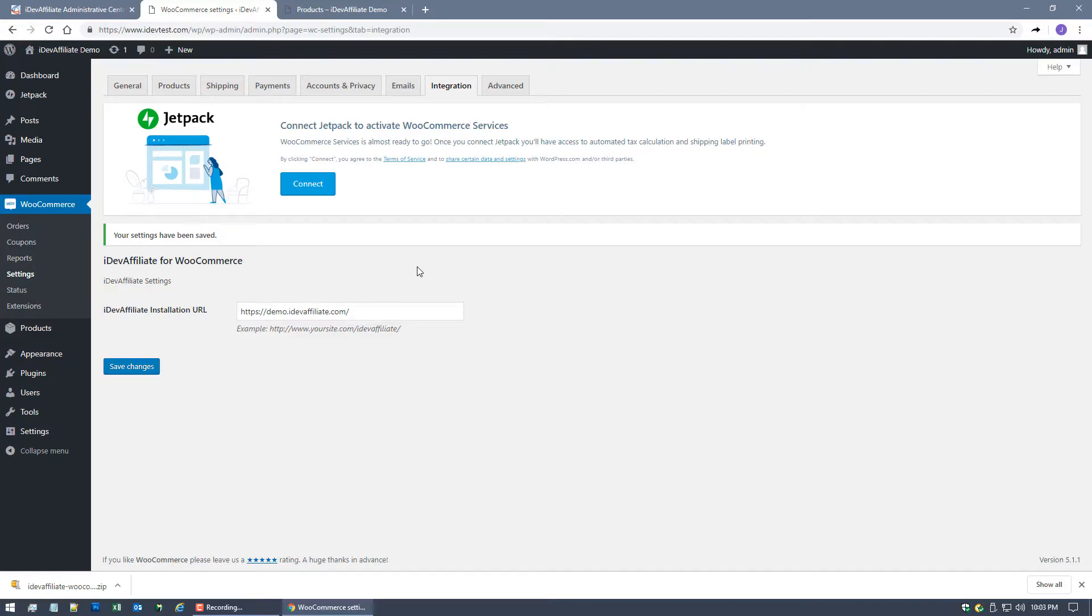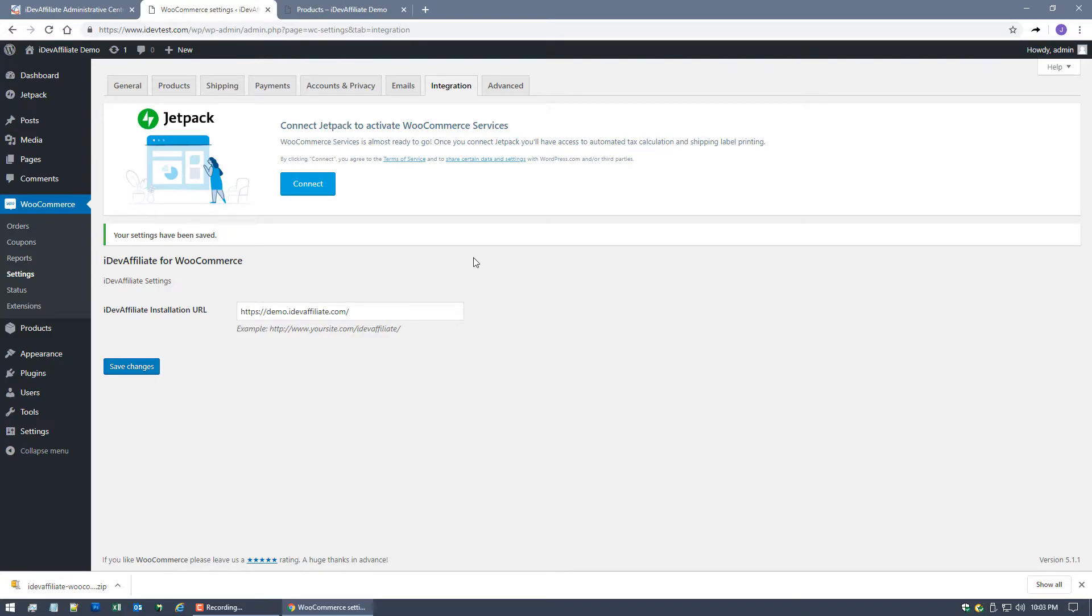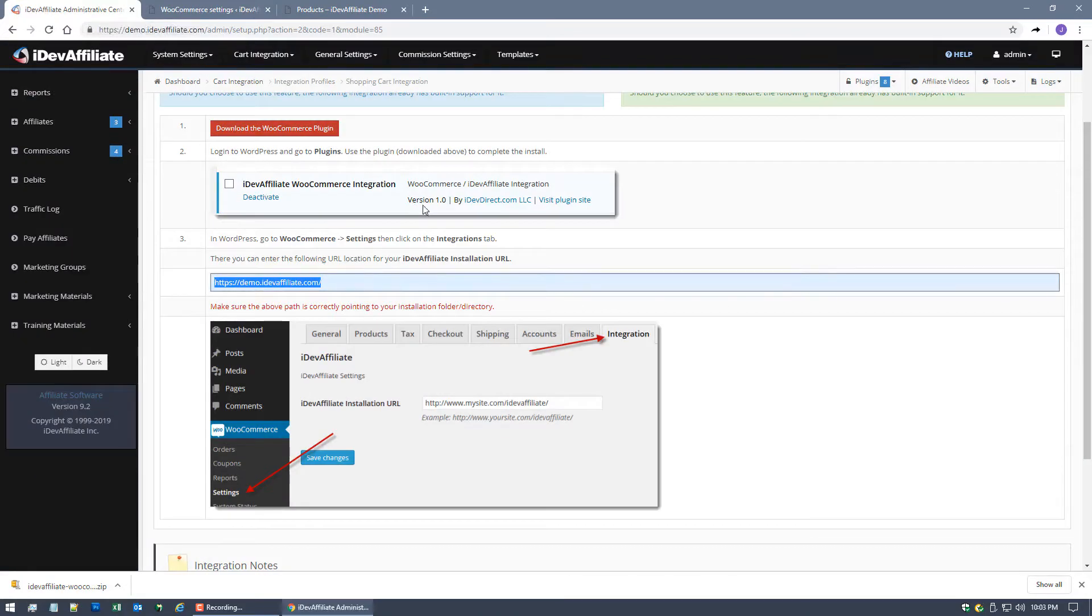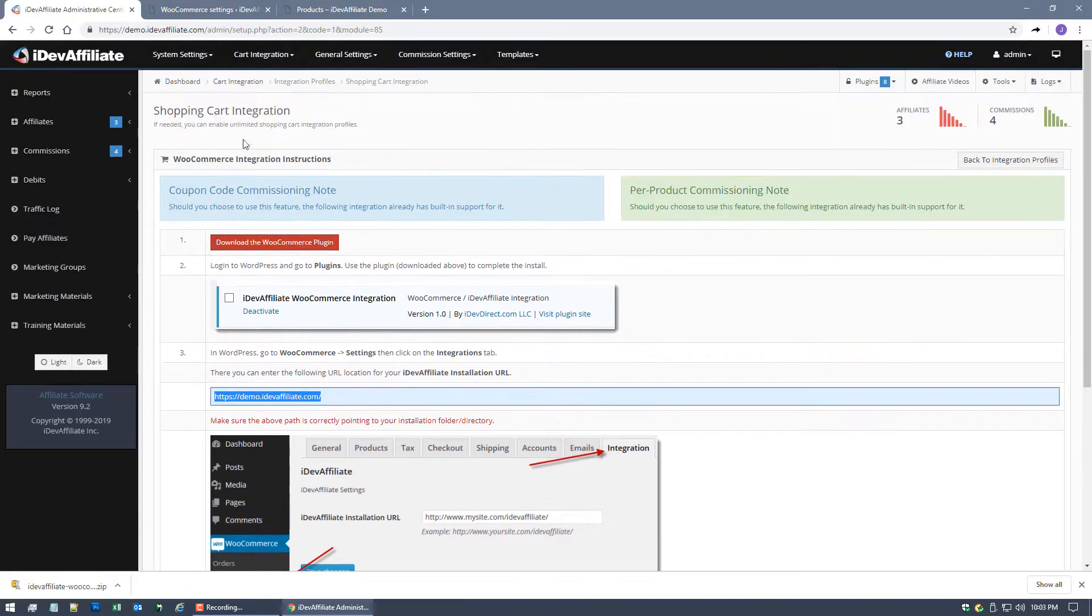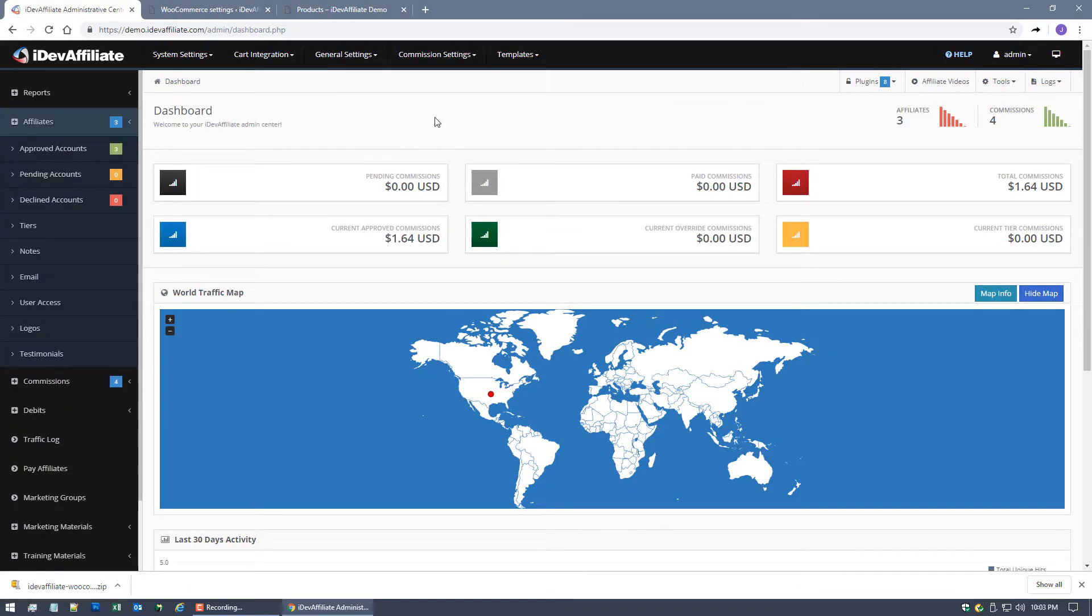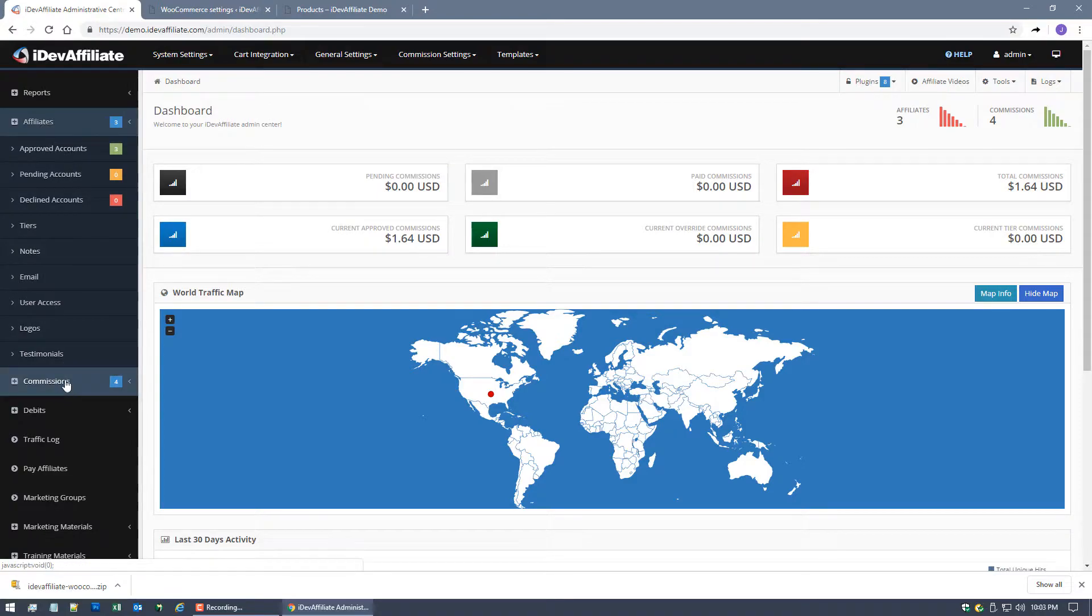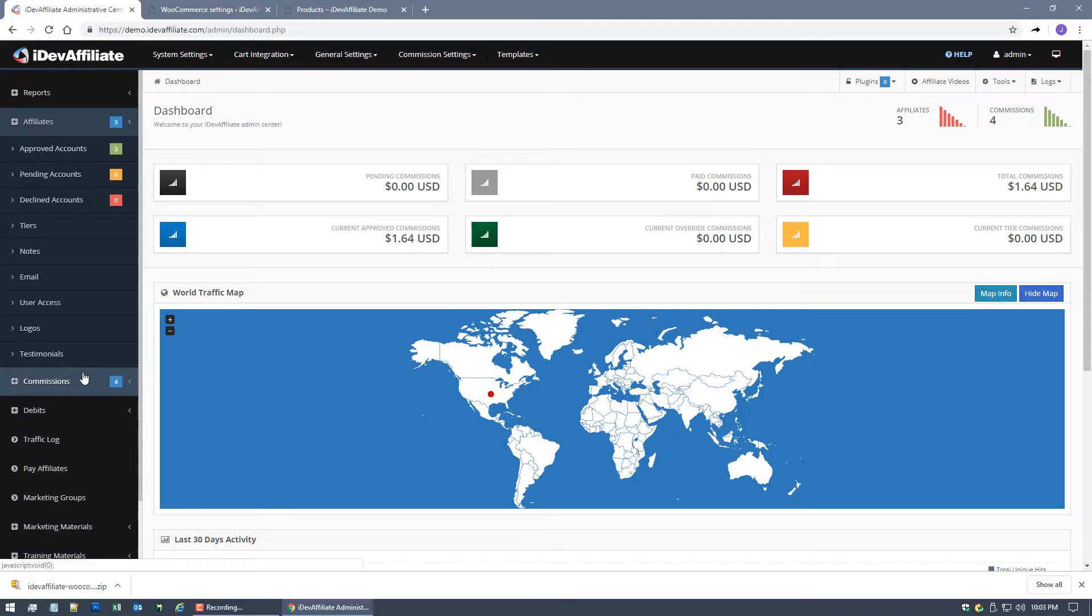Once I've completed an integration with a shopping cart I always like to go and test right to make sure okay I see that it's installed, I trust you that it's installed, but I want to see with my own two eyes. So let's see what happens when we start doing some testing here. If we come back over to our iDevAffiliate admin center you'll notice we've got a couple of affiliate accounts, we've got a couple commissions in there from some previous videos that we've done for other cart systems, but at this point we're essentially going to take the assumption that a customer has now clicked on one of your affiliates links.